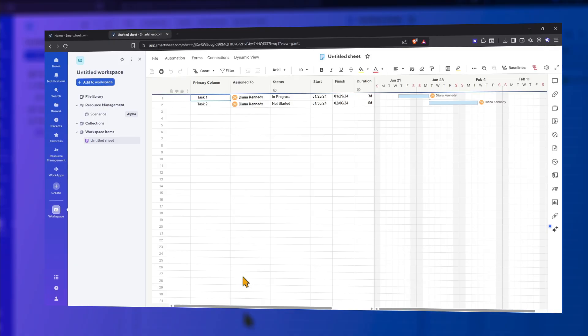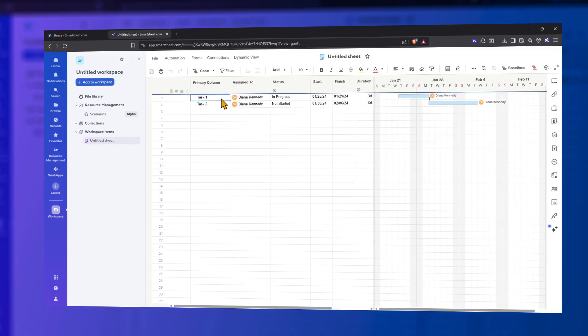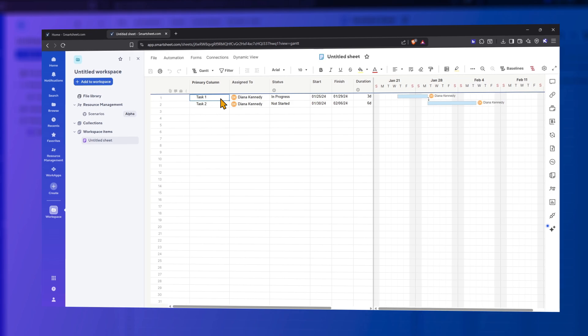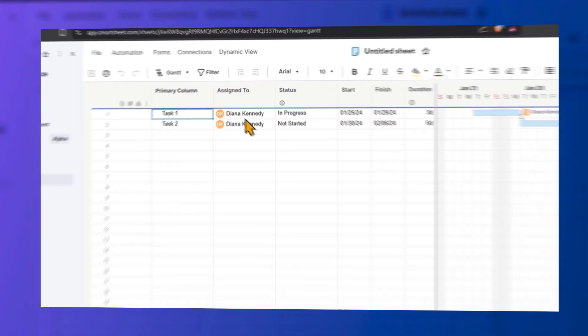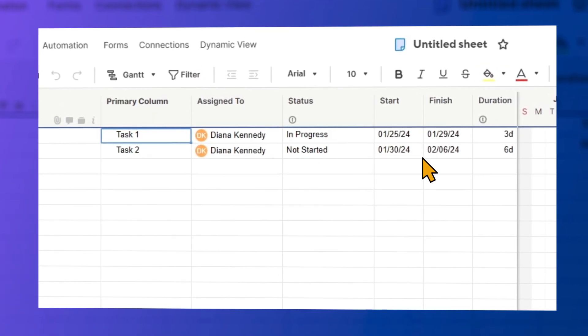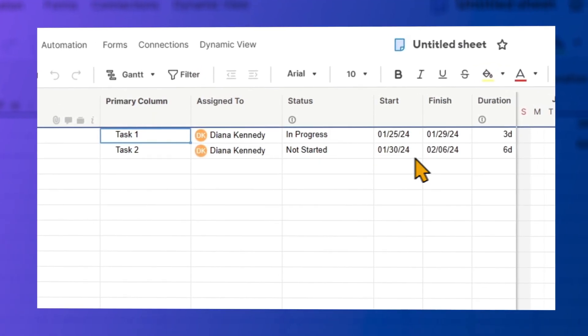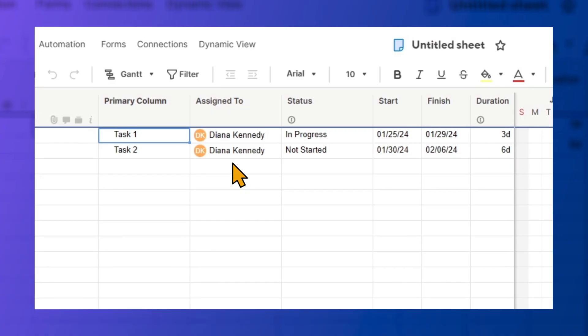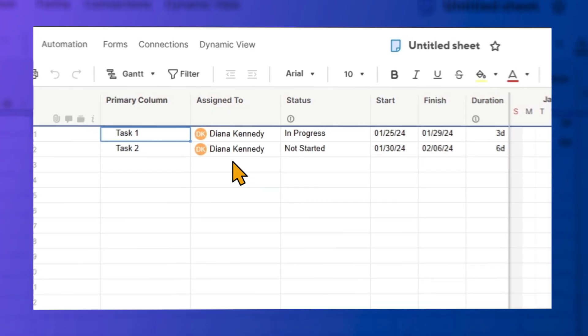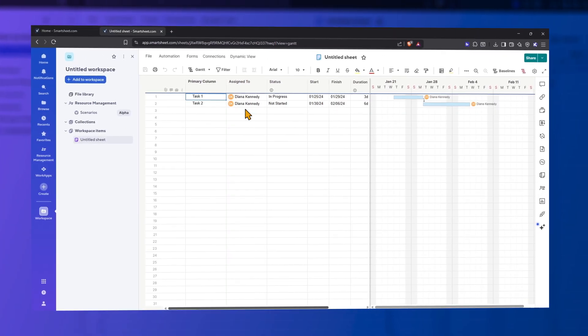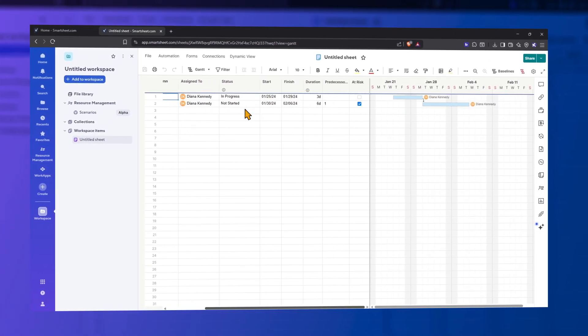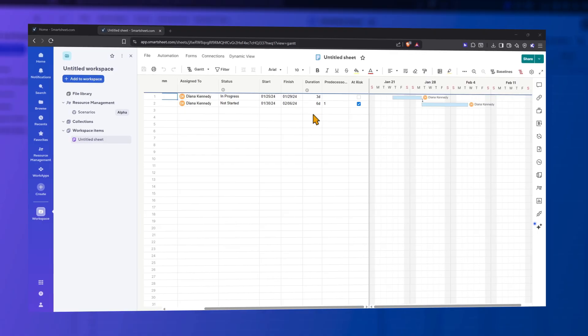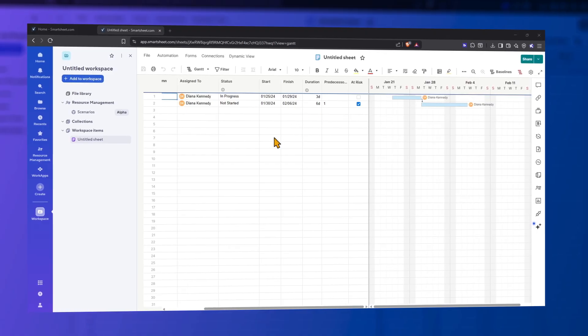Enter your project tasks in the primary column. You'll notice that the sheet automatically opens in Gantt view. Enter your task dates in the Start and Finish columns. Enter the task assignment names in the Assign to column. Enter project task dependencies by entering the row number of dependent tasks in the Predecessors column.